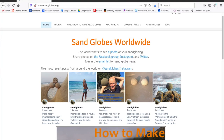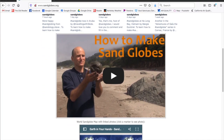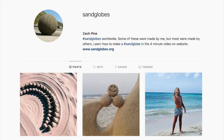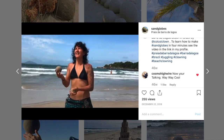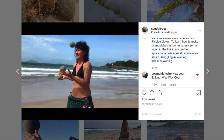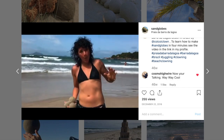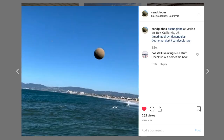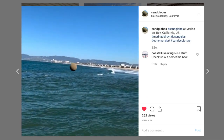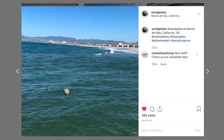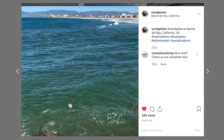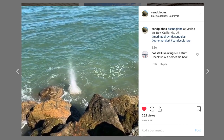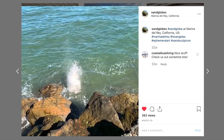I've spread sandglobing worldwide through the website sandglobes.org and using social media. People all over the world have posted their own photos and videos using the hashtag sandglobes. Many people have commented that they were surprised that they could learn to make sandglobes by just watching my short how-to video, which includes no spoken language. Links to that video are featured on the website and the sandglobe social media accounts.